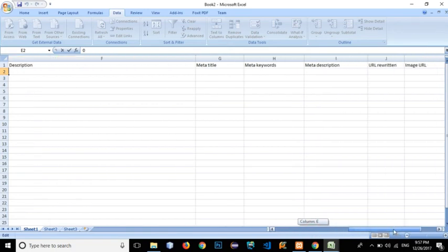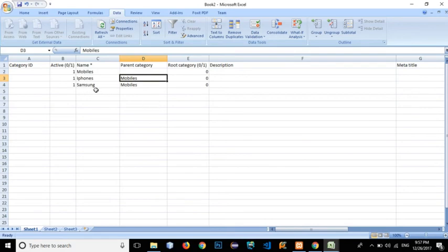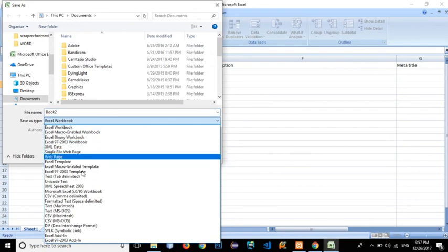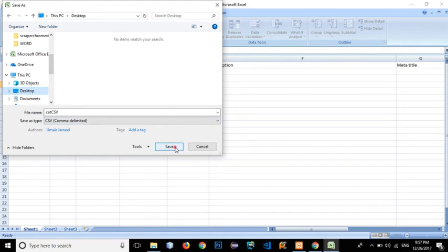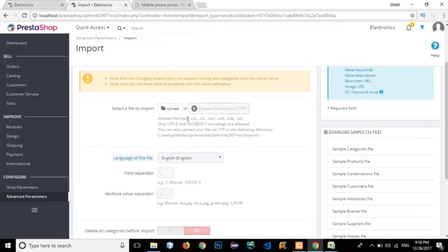These categories — Mobiles, iPhone, and Samsung — have been added across three rows. We can add further subcategories of iPhone or Samsung, and those would have Samsung or iPhone as their parent, allowing multiple levels in the category hierarchy. Now let's save the file: click Save, select CSV Comma Delimited, name it, save to the Desktop, click Save, OK, and Yes.